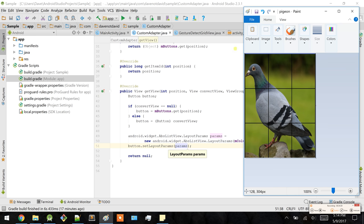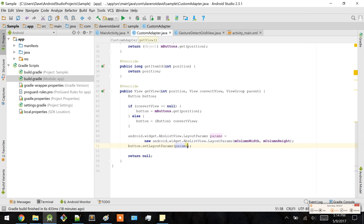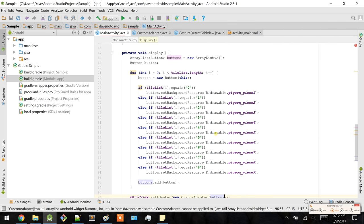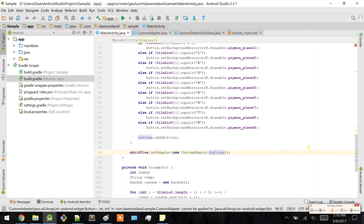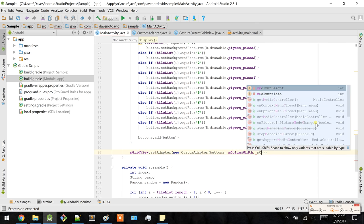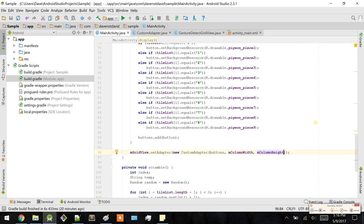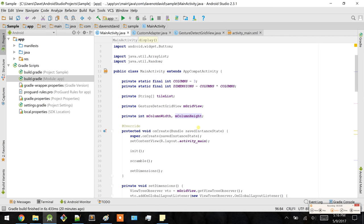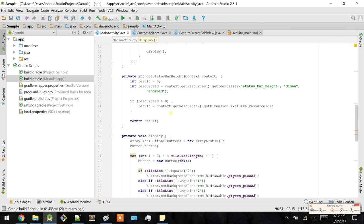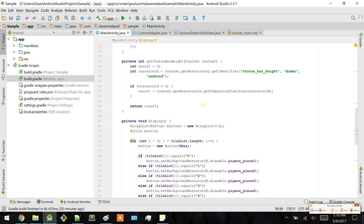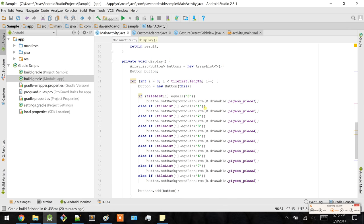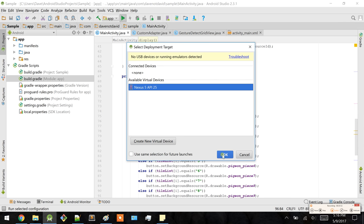This is where all the rendering really happens for the button size to get such a good look throughout the screen. Now we're going to go back to our display method to pass in the fields as the parameters. What we have so far is basically a board — a 2D puzzle of each of the pieces of a pigeon. All of them will be scrambled after it's rendered. Let's take a look to see what happens on the actual device.